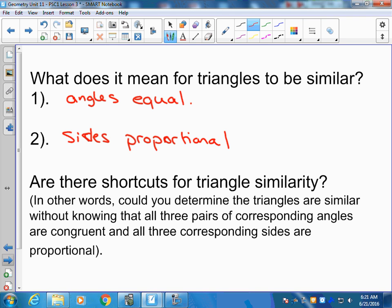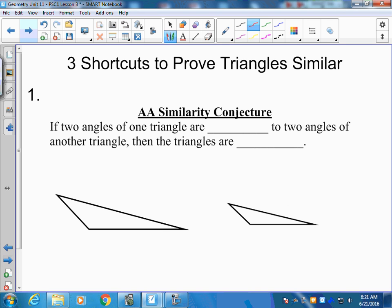Now, we have some shortcuts for triangle similarity. We don't necessarily always need all of the pieces — we don't need all of the angles, all of the sides. But with certain combinations, we can show that they're similar without having all the other pieces. Our first shortcut, and it's the easiest and quickest one to find, is angle-angle similarity.